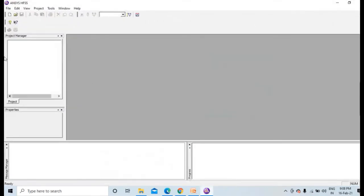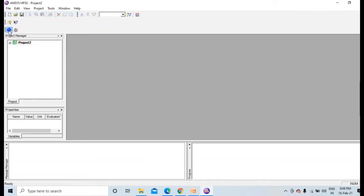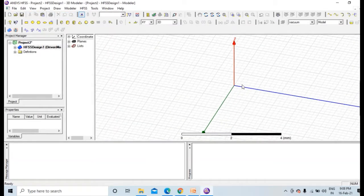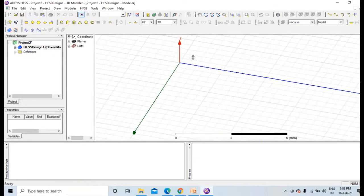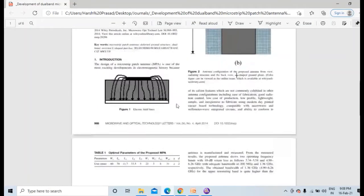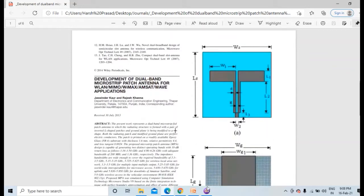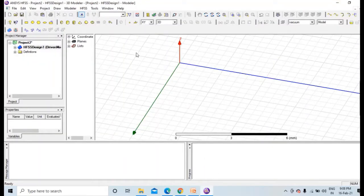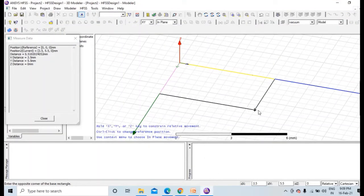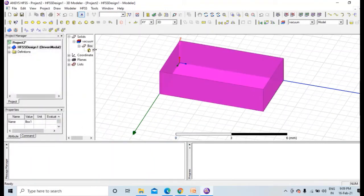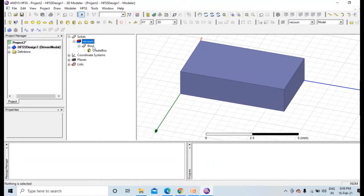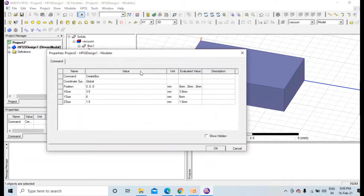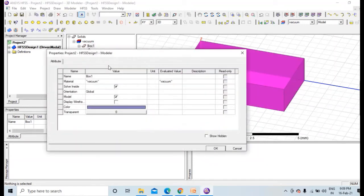This is the HFSS software. Let me open this. We will start designing this. I hope you all can see the parameters, and with that only I am designing this. First one is substrate. This is the substrate and it is given that it's made up of FR4 epoxy. Let me change this to FR4 epoxy.